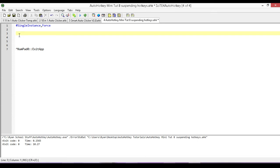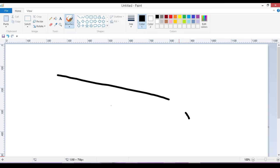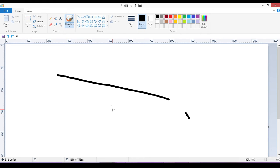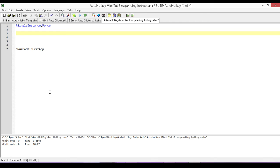In this one, we're going to look at how to disable Windows keys, Windows hotkeys, or other applications hotkeys. So for example, I have here Paint, and normally in Paint, if I hit Ctrl-Z, it'll undo my last action, right? What if I don't want it to do that? Well, let's have a look at that.